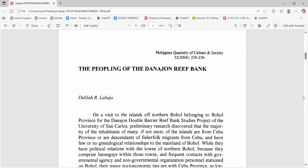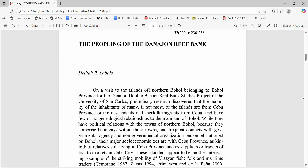Look at this work by Labaho. Labaho names the question. She shows how she got her evidence — her method. She quotes local voices. She checks newspapers and reports. She also admits what the study can and cannot settle, so she does not pretend to be decisive when her evidence is not decisive.